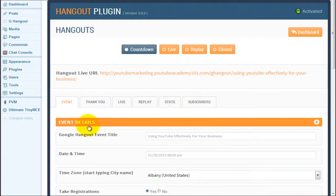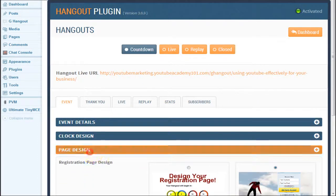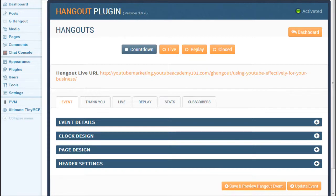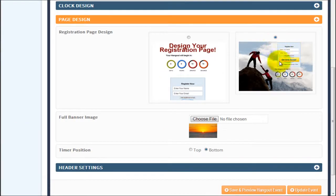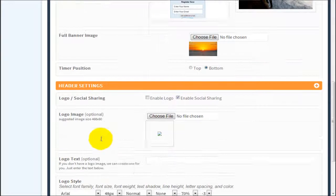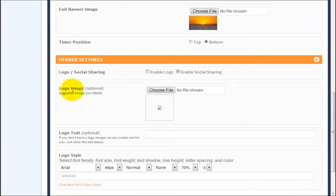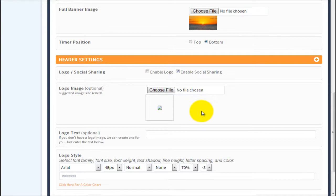That's the first bug I've encountered and am asking you to address. One more feedback for the event tab: just as I mentioned in the page design about a remove button for the background image, the same applies to the header settings. When you upload a logo image, there's no ability to remove it — I actually had to go into my FTP and remove it from there. It would be nice to have a remove button here as well.